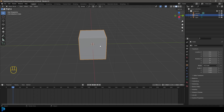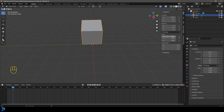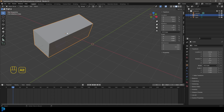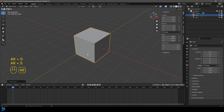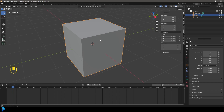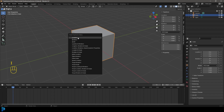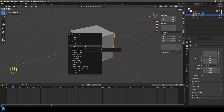Press N on your keyboard and go to the Item tab. Wherever we want to take one of these transforms — whether it's location, rotation, or scale — we can come under our transforms and change them. You can also come into the viewport and use Alt+R to reset rotation, Alt+G to reset location, and Alt+S to reset scale. So with that in mind, let's start by coming to frame 10.